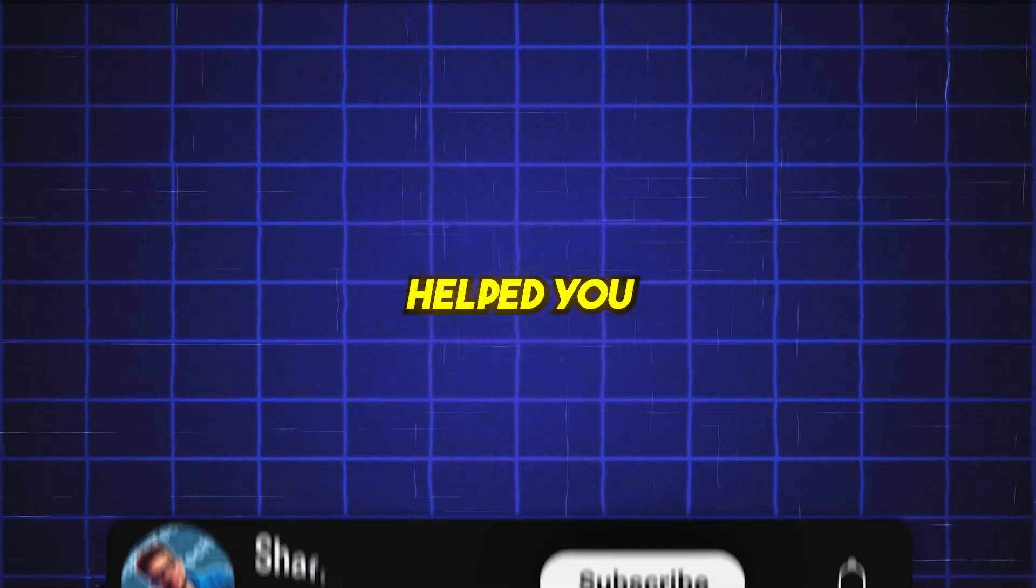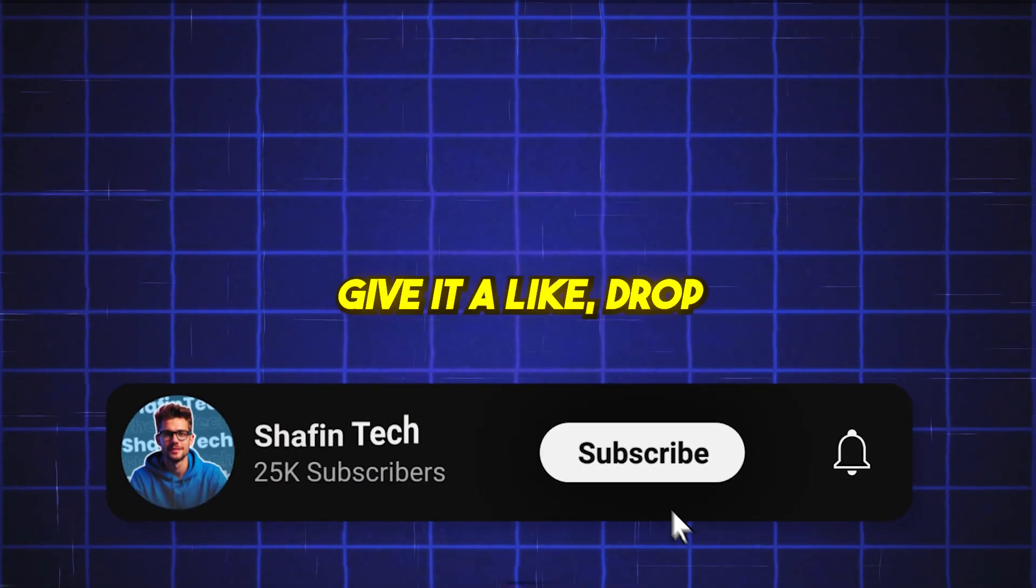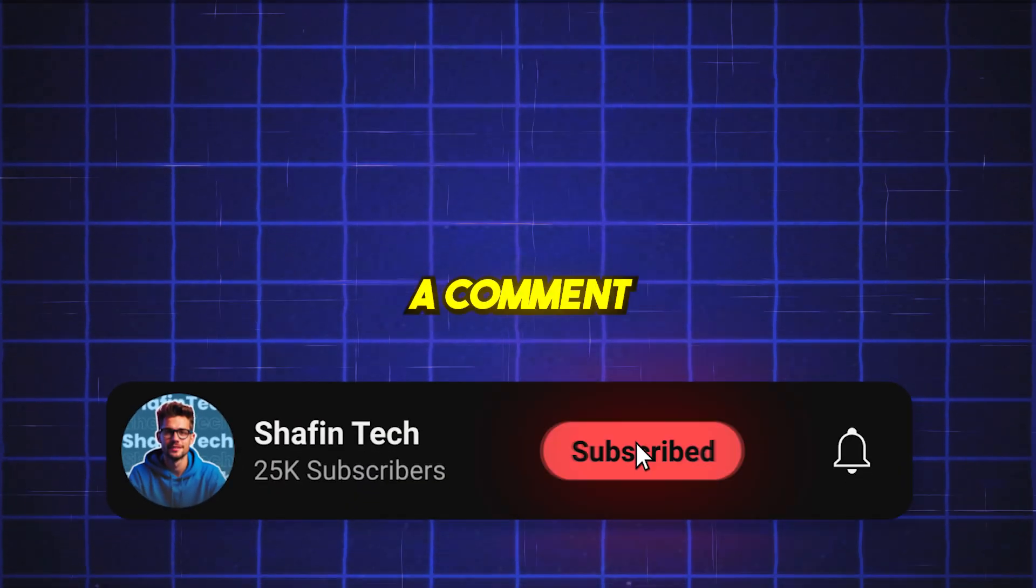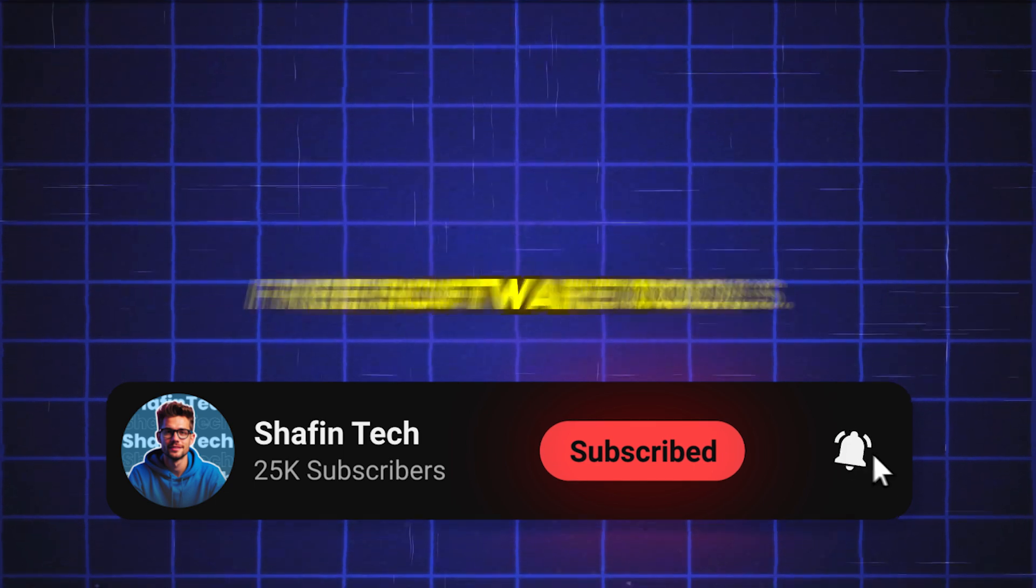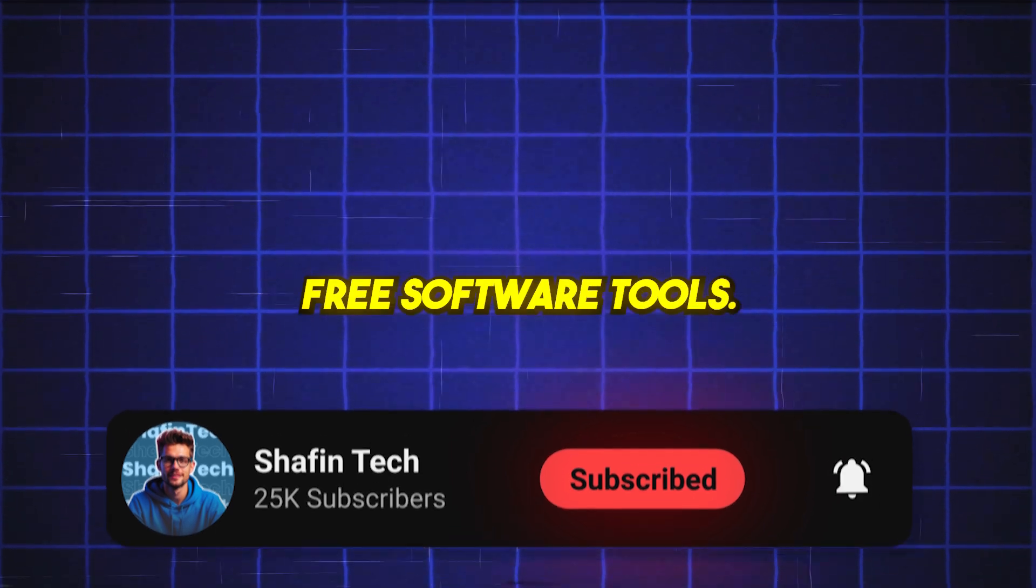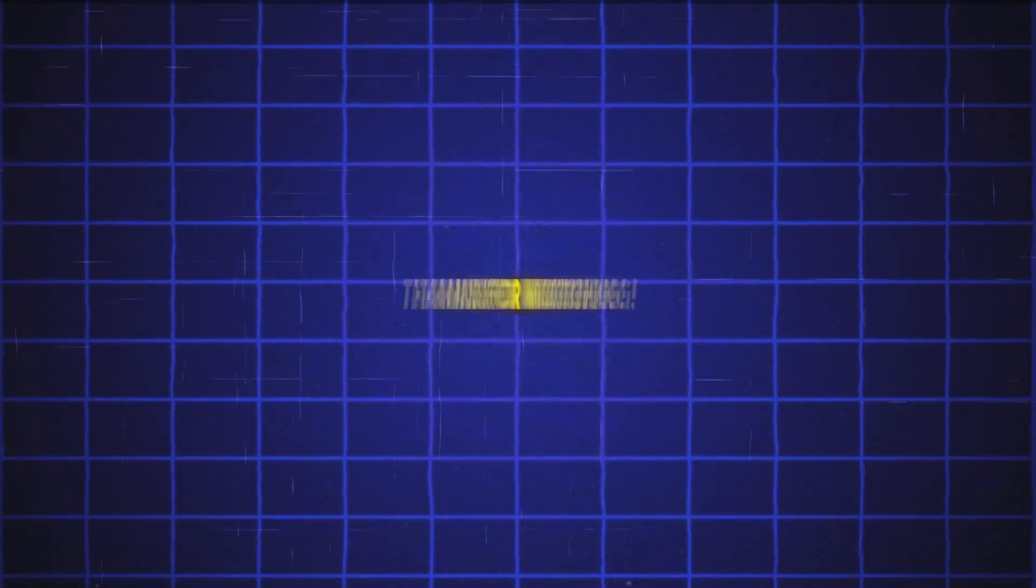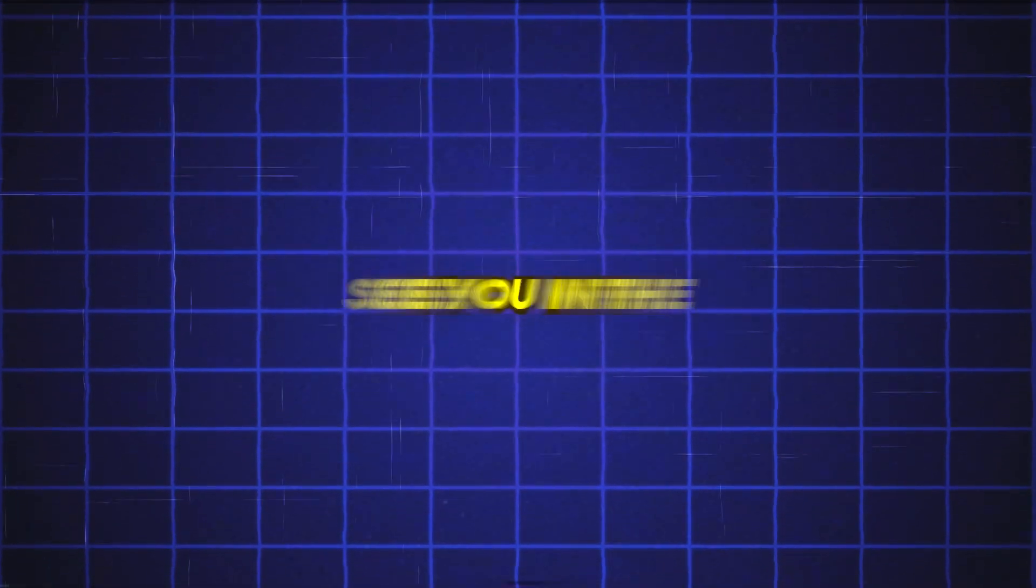If this video helped you, give it a like, drop a comment, and hit subscribe for more amazing free software tools. Thanks for watching. See you in the next video.